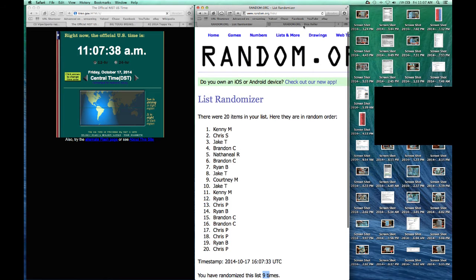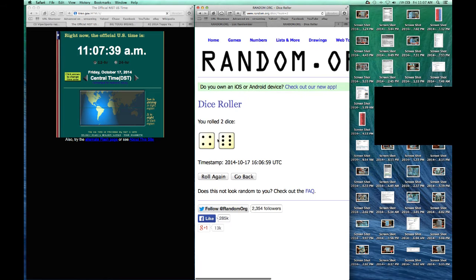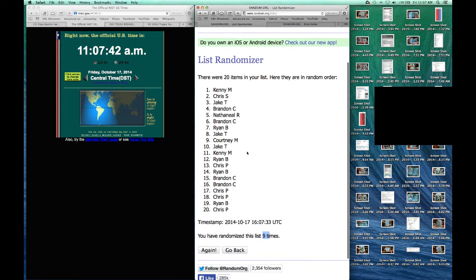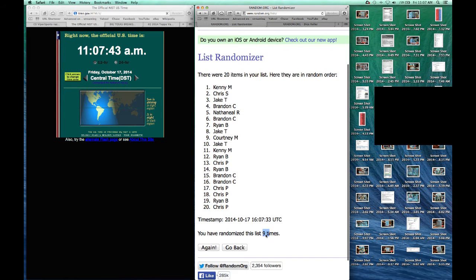10 times. Go back to the dice roller. Confirm we're going 10. 9 times, 10th time.